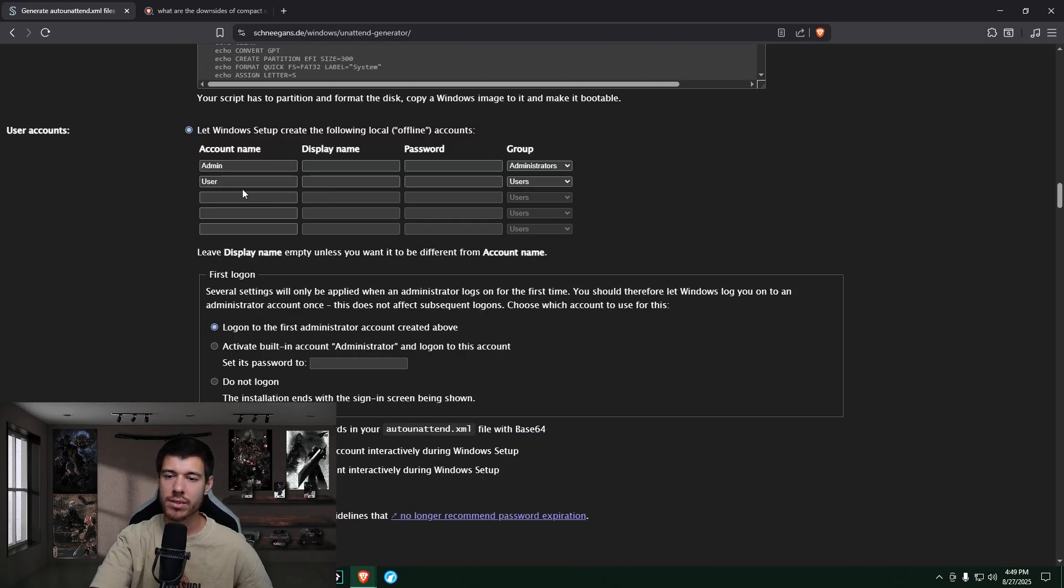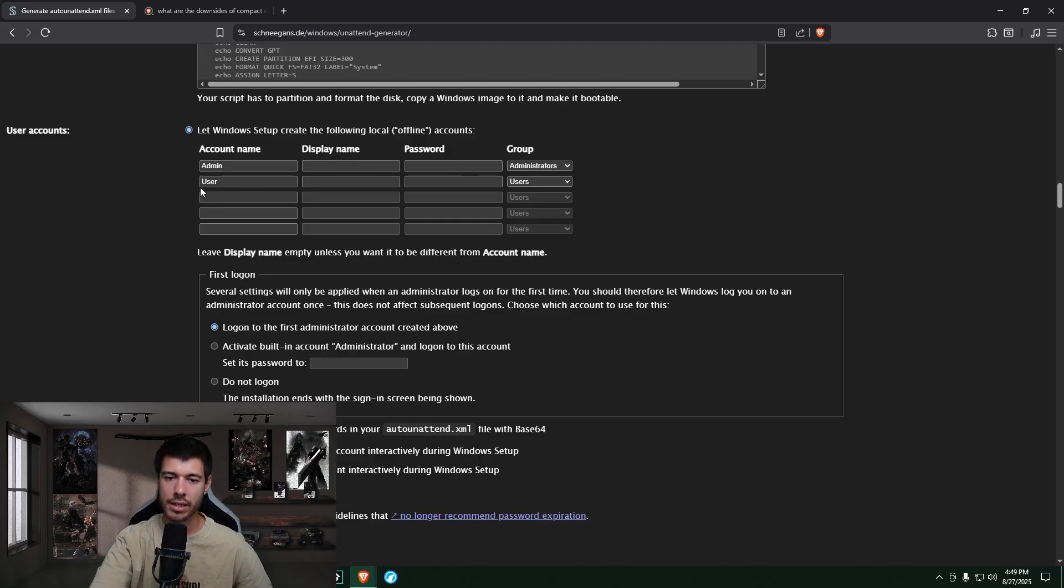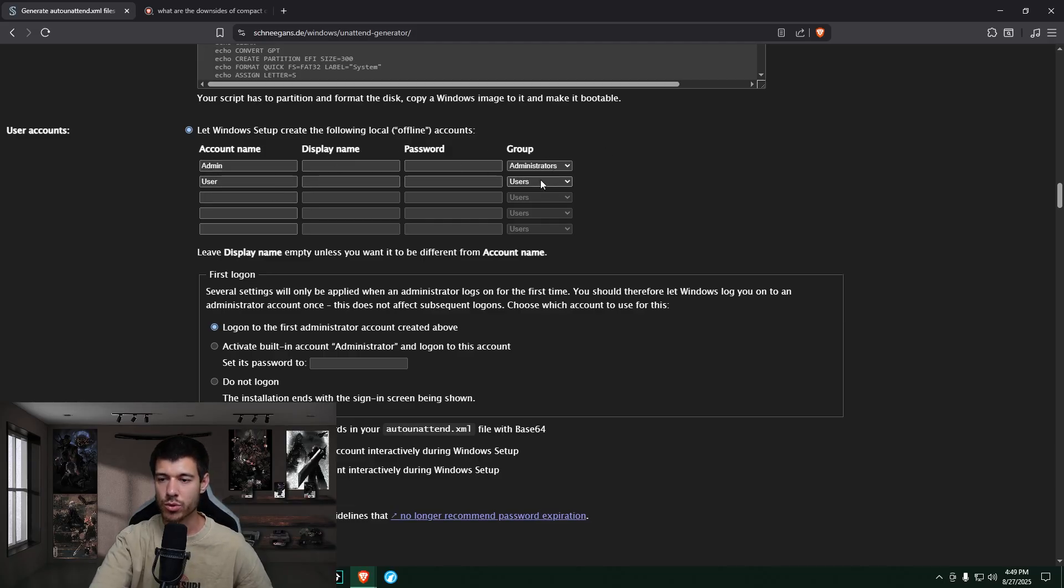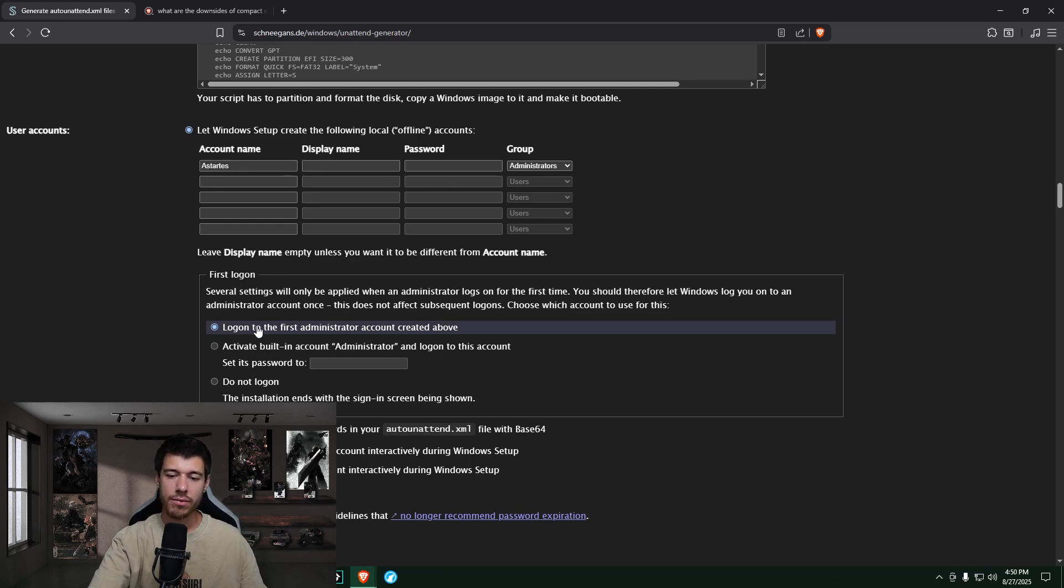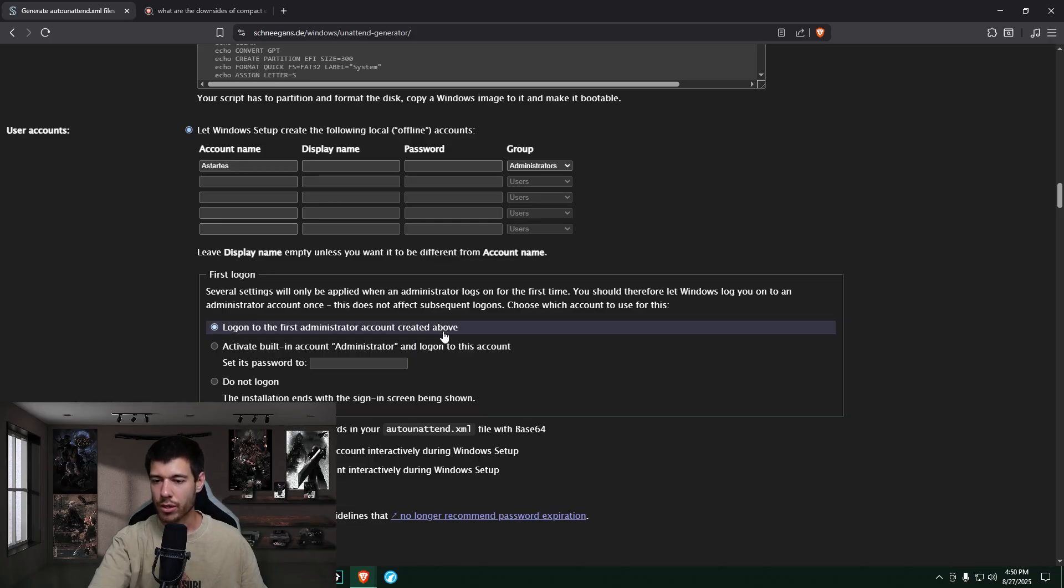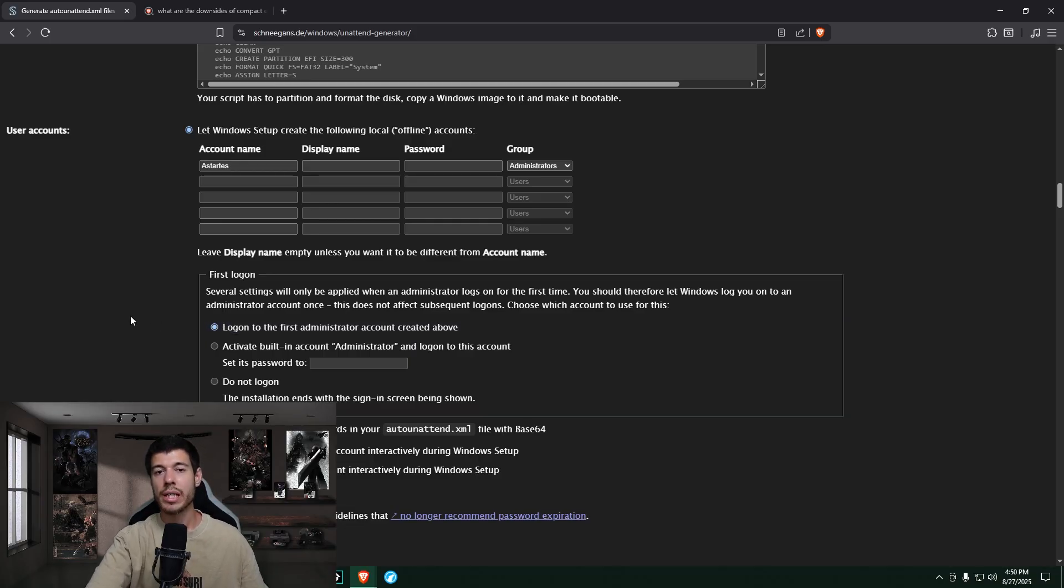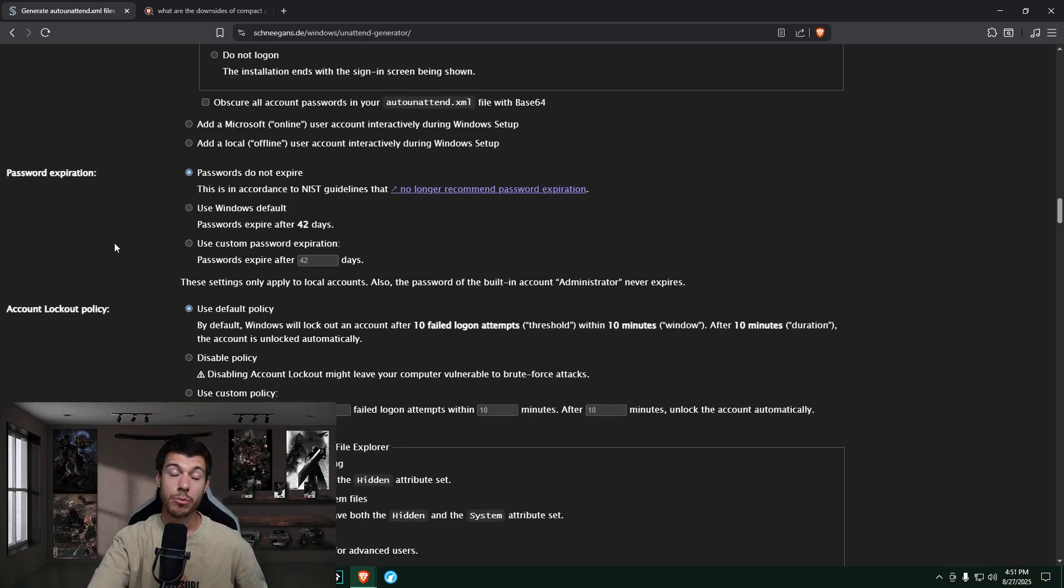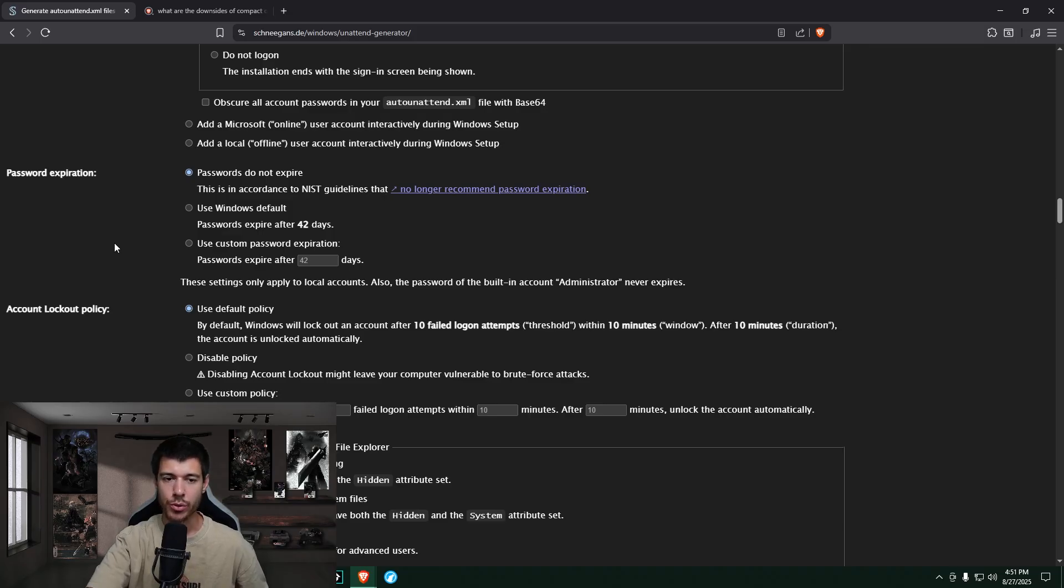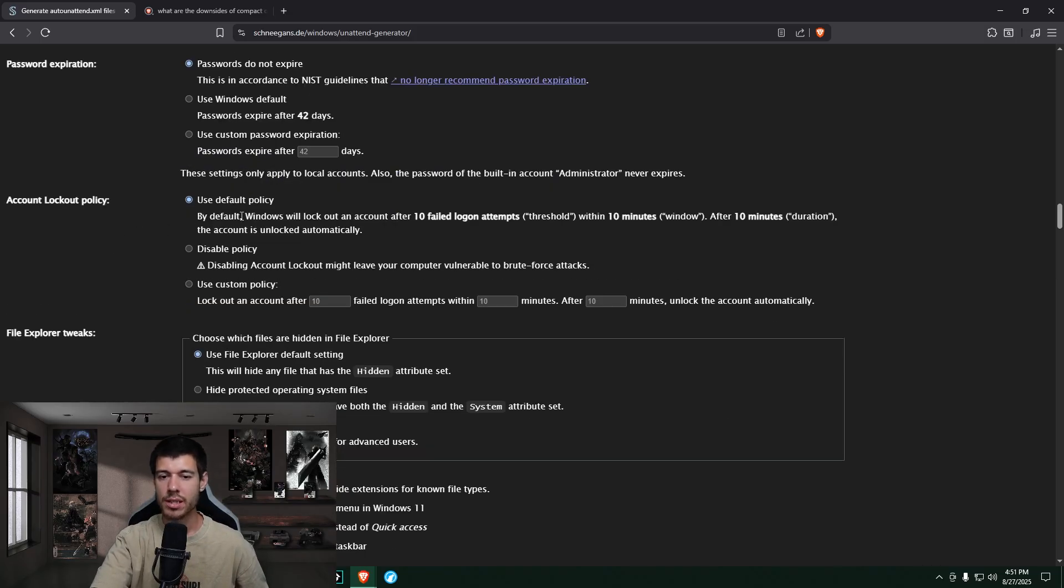Again, this one kind of depends on your situation. If you want to have a separate admin account and a regular user account, you can do it that way. Or you can just delete this user here and only have the admin account as your main account. If you're the only user, it's kind of up to you. So I like to leave log on to the first administrator account created above selected here. And then when your install and setup is fully done, and you're logged into Windows, just make sure you set up a password for your account. And my assumption here is that this is for personal machines, right? So password expiration, I just leave this at passwords do not expire. I use the default policy here for account lockout.